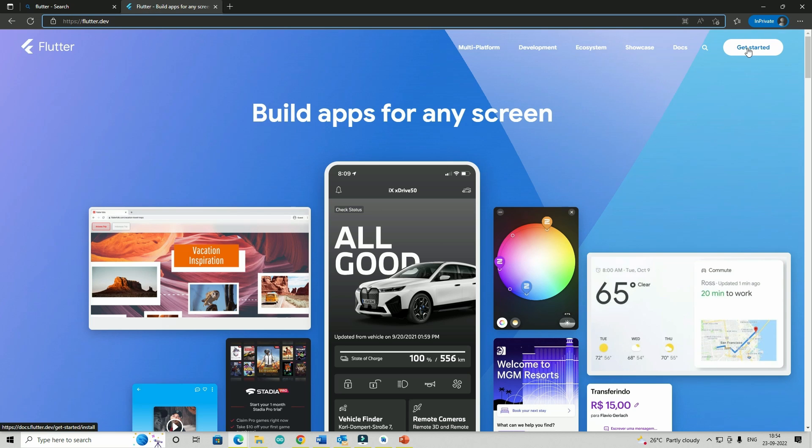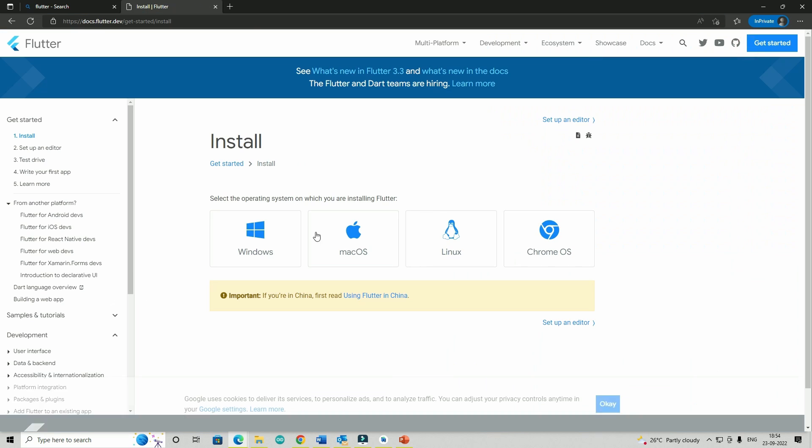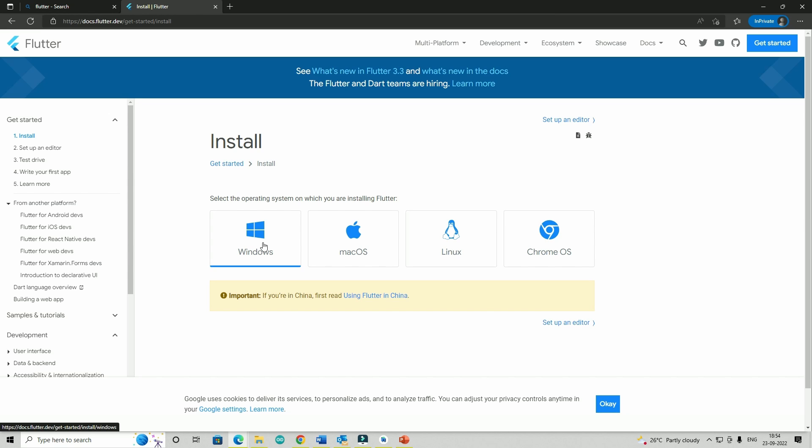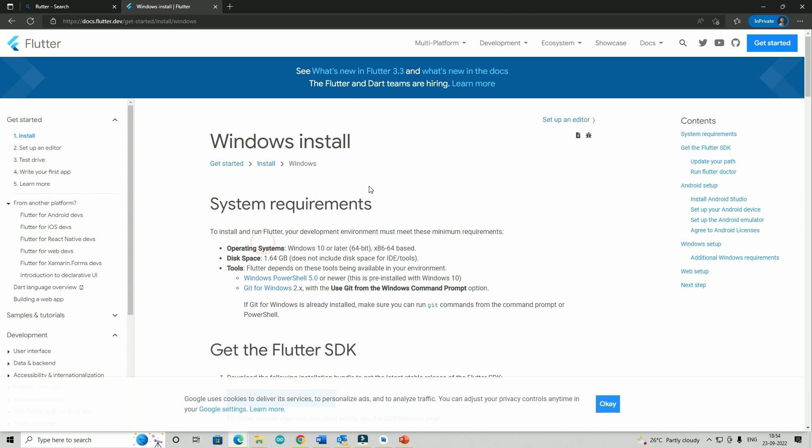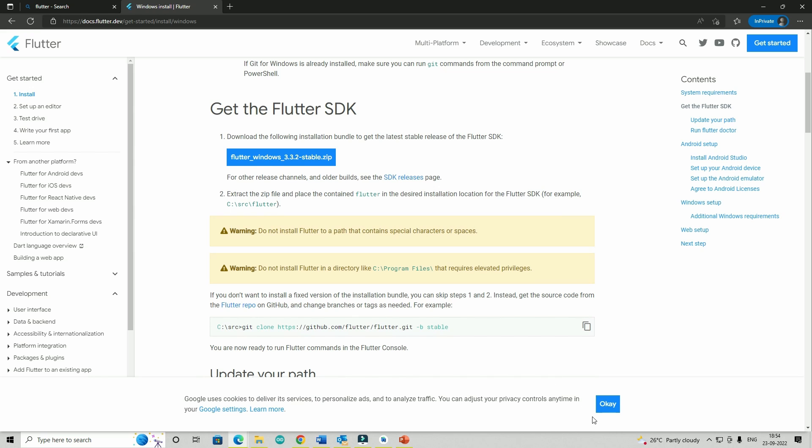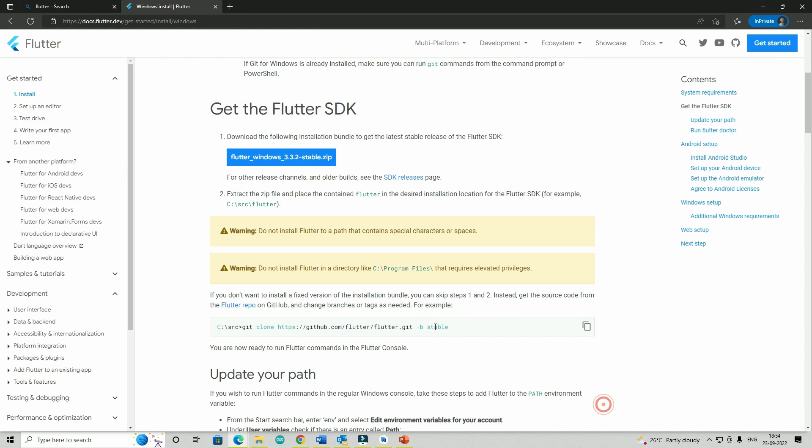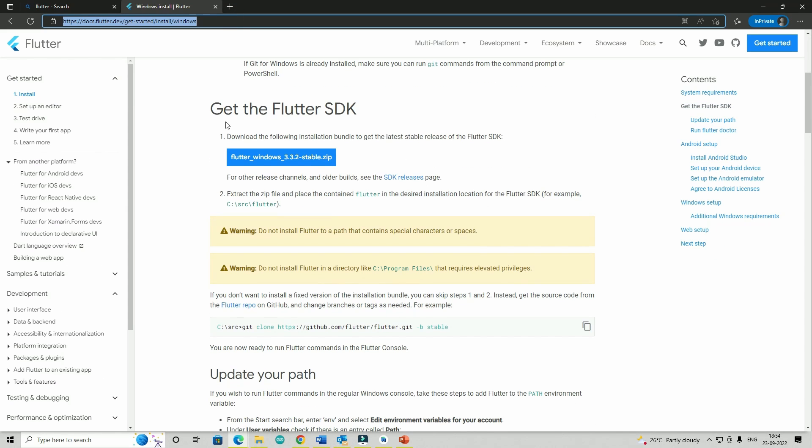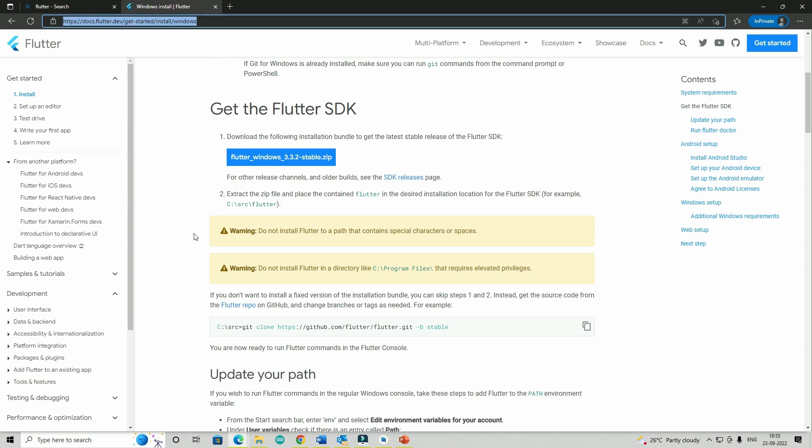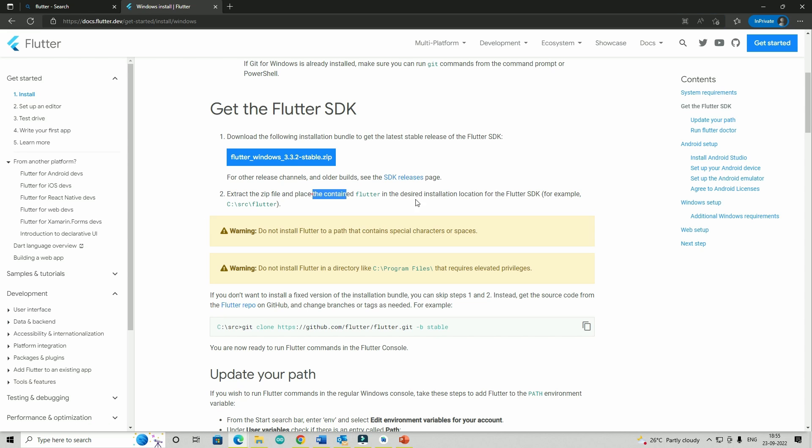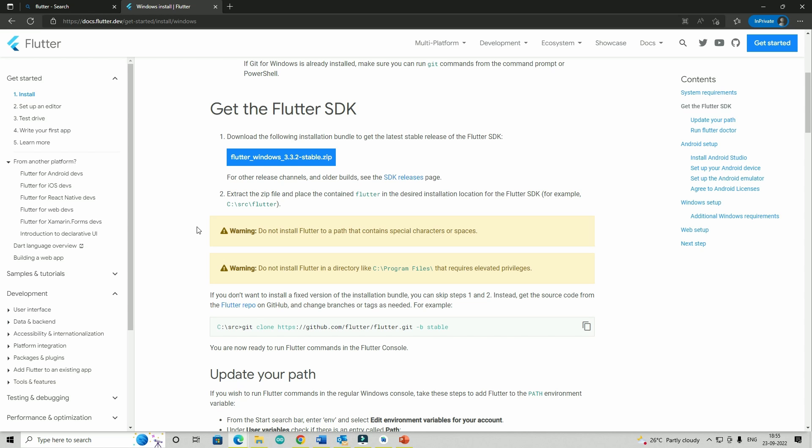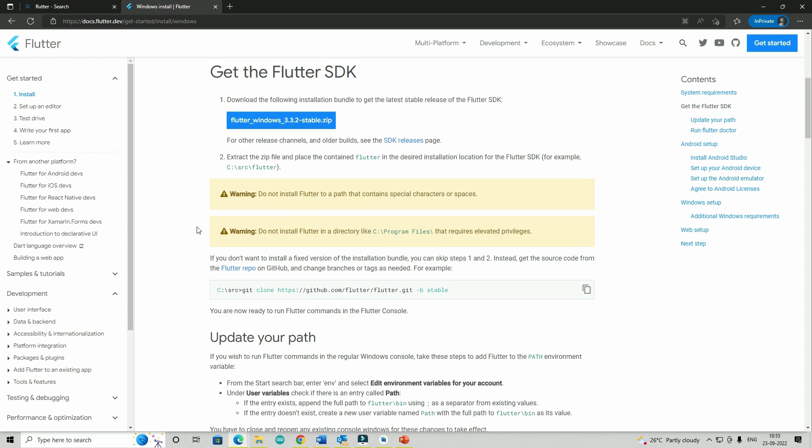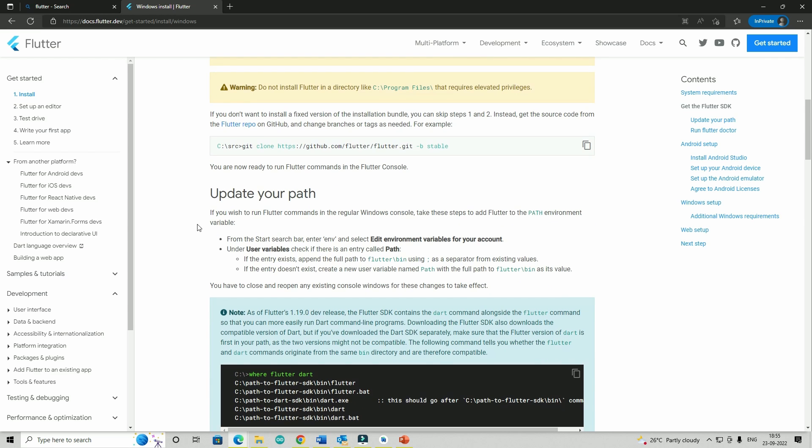From flutter.dev, if I click on Get Started it will take me to this page. I'm going to install it for Windows. It's already installed on my machine, so I'm not going to do it, but from this page you just have to download this folder. Then extract the zip file and click next. The process is pretty much the same as installing any programming language or software application.